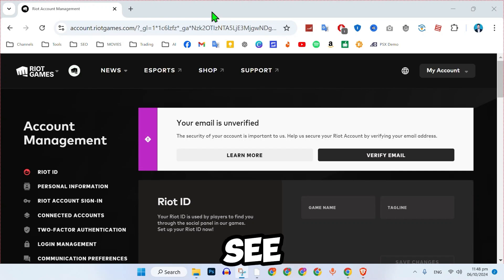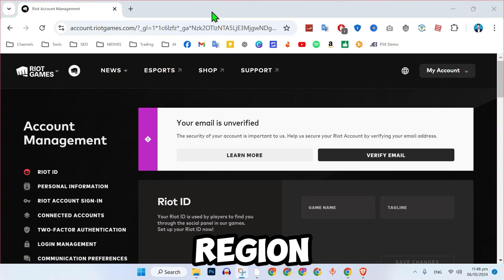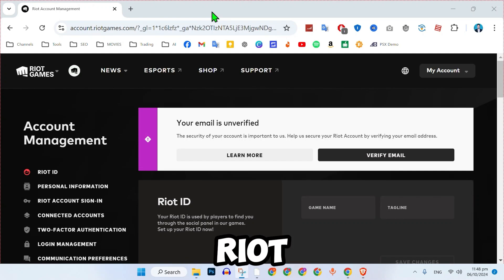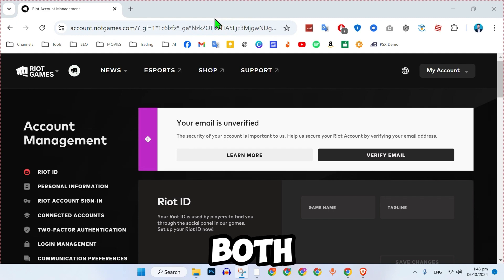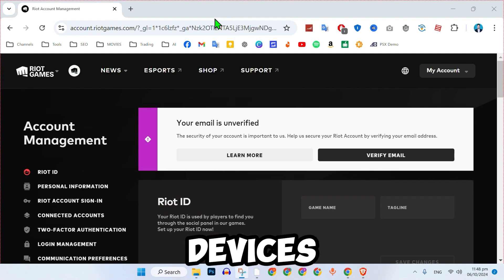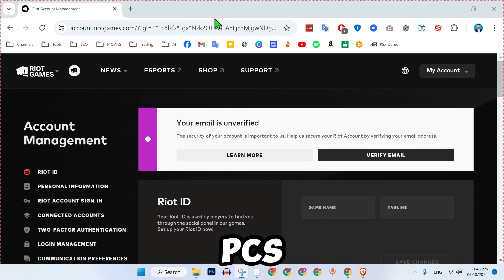In this tutorial, we will see how you can change your region in a Riot account in just a few easy steps. This will work both on mobile devices and PCs.